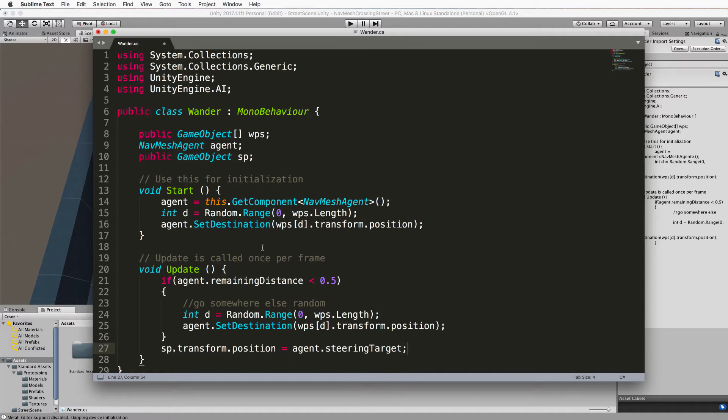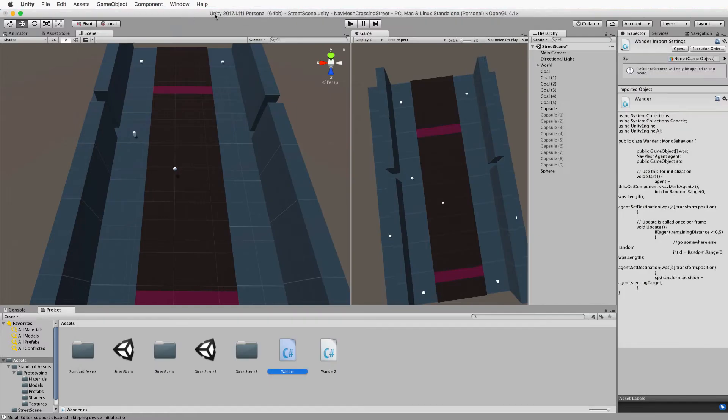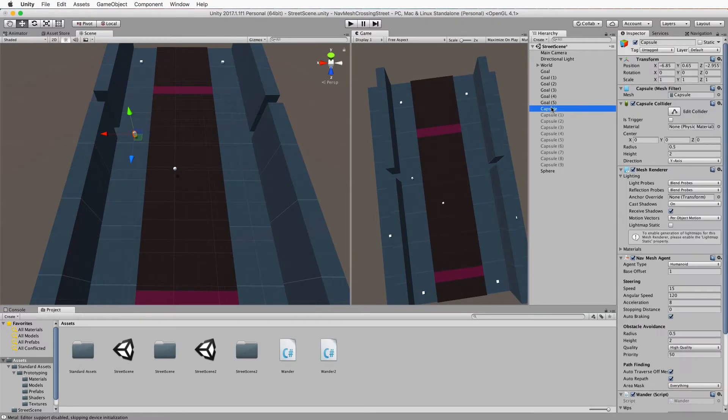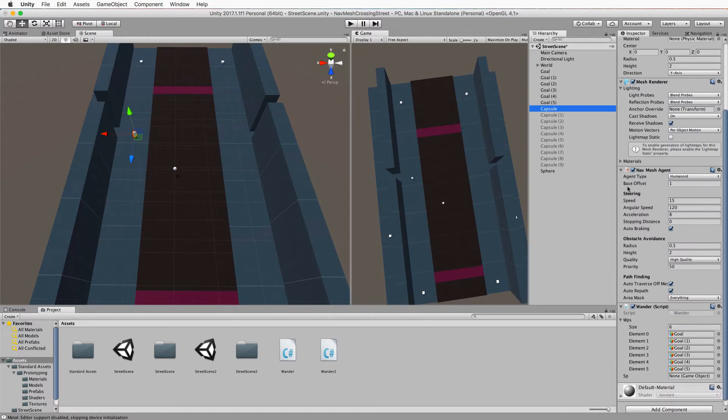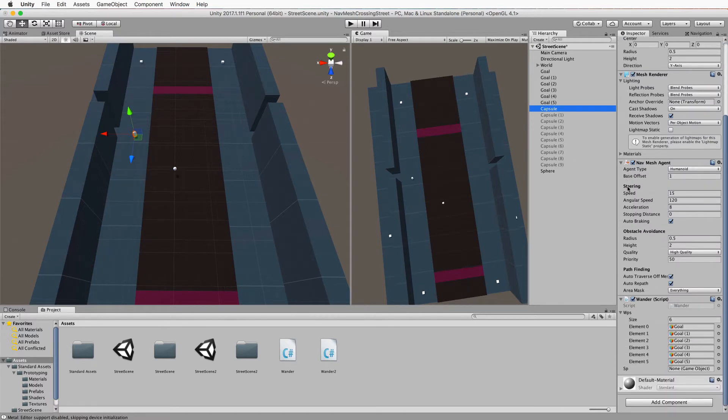Now this is a property that you can get from the navmesh agent class and it's called steering target. Now this is going to help us visualize exactly where our agent is heading towards. So save that. Go back to unity and you want to select your capsule. Find where we've now exposed that sphere which is underneath all of the goals here and drag and drop that into place.